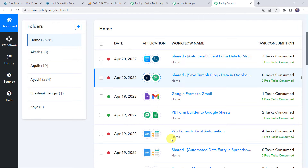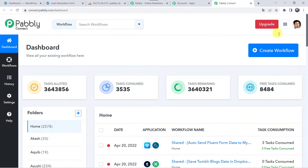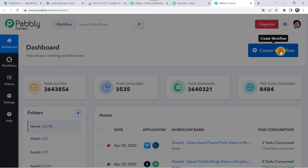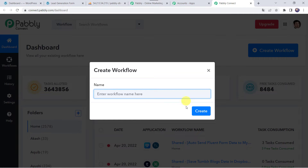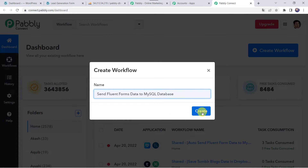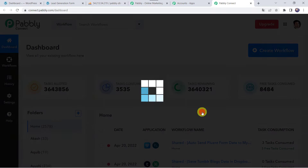Here we have to create a workflow. For that come to this plus sign and click on Create Workflow. Now here we have to give a name to the workflow. So let us give the name as 'Send Fluent Forms Data to MySQL Database'. You can give the workflow name as per your requirement and simply click on Create.